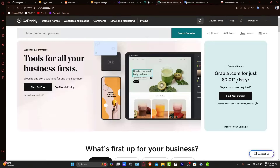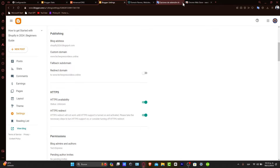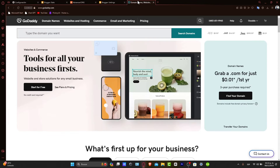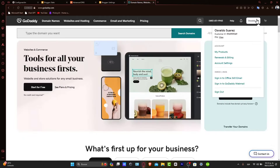We have two sections here: the GoDaddy domain section and the Blogger section. With that being said, let's get started with accessing your GoDaddy domain. Go inside GoDaddy, log in, and navigate into your domains.